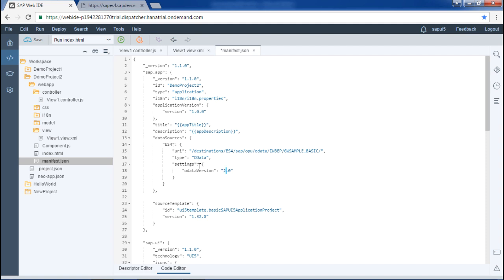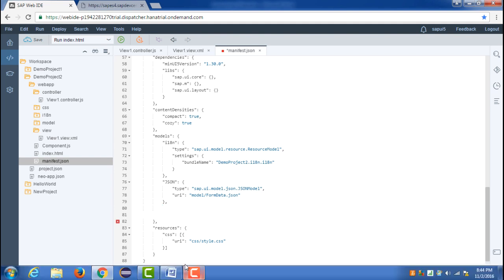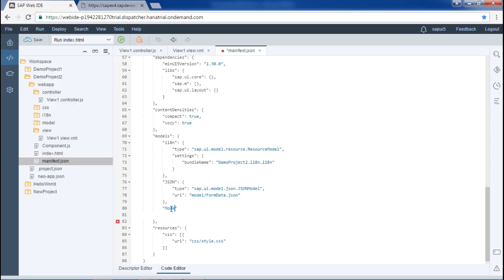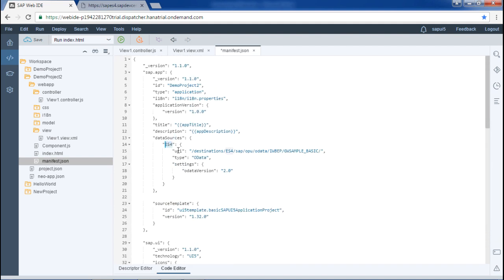The second step is to define the OData model. Whenever we define a model, we define it in the manifest.json file in the model section. In the previous video we saw how to define the JSON model, and similarly we will define our OData model. I will give it an ID of 'model', and within the curly braces I will write the code for the data source, which is ES4. The control flow is mapped accordingly, and ES4 is referenced here. These two steps are now complete.